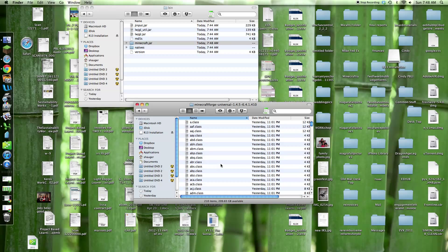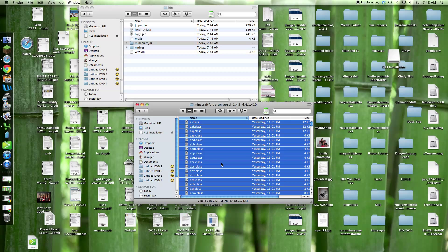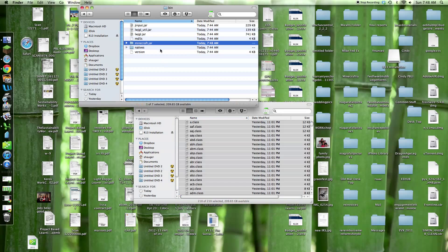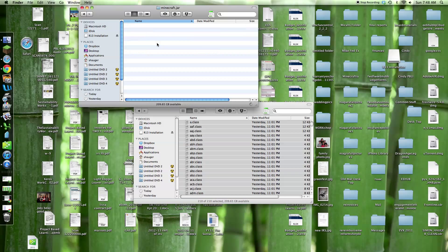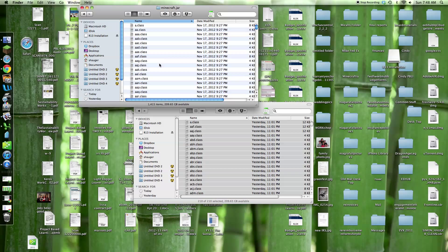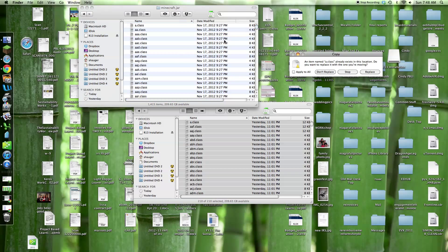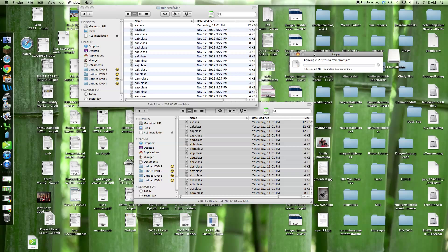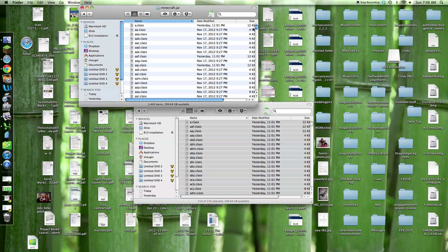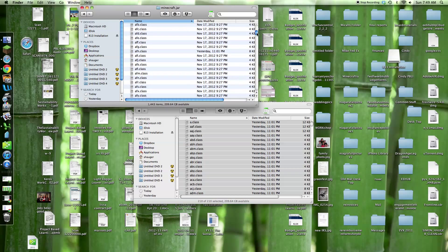So Command A, Command C. Command V. Oh yeah, copy, apply to all, replace. You should copy all of those in there.